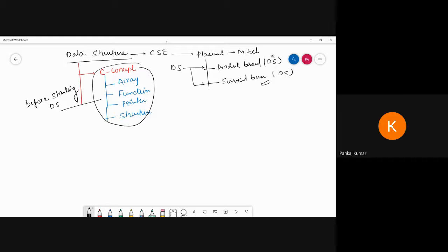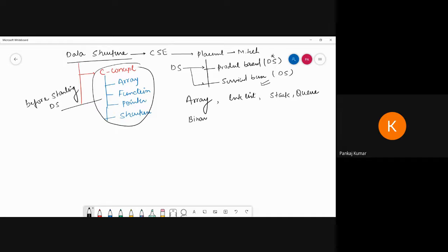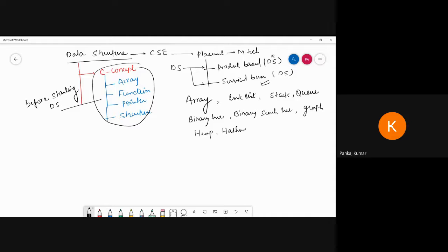In your syllabus, we are going to discuss array programming, then linked list, then stack, then queue, then binary tree, then binary search tree, then graph, and if possible, heap and hashing. These are the topics we are going to cover in data structure.